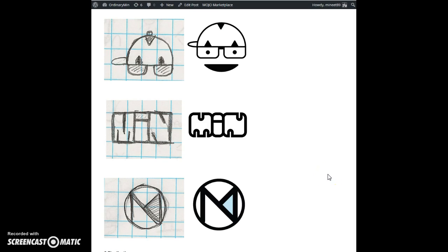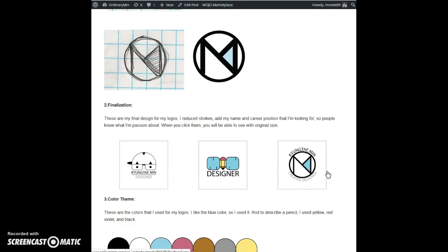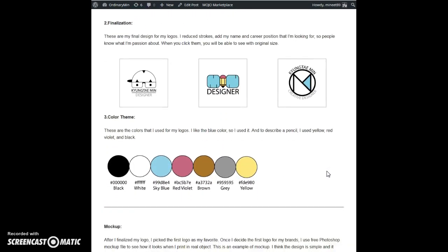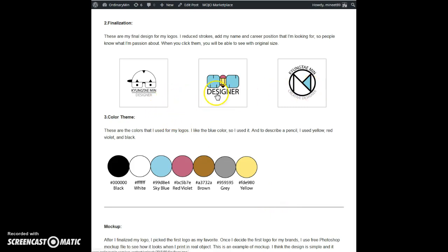This was kind of hard because I didn't use Illustrator often, but my teacher helped me and I could use it better. I got some feedback from my classmates and teacher, and I finalized it. They said it has thick strokes, so I reduced the strokes so it looked clean.